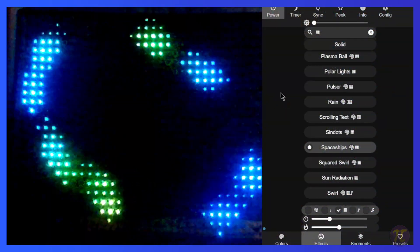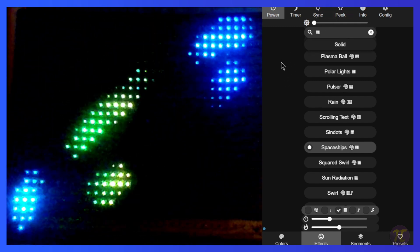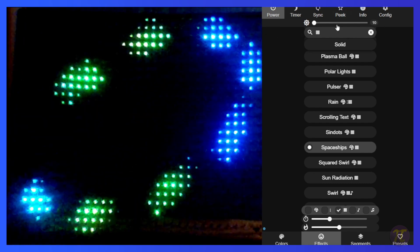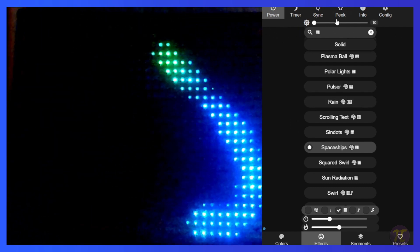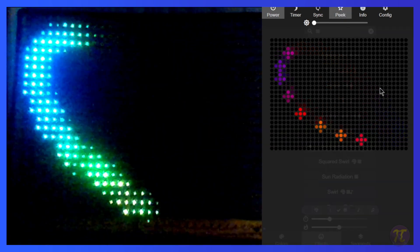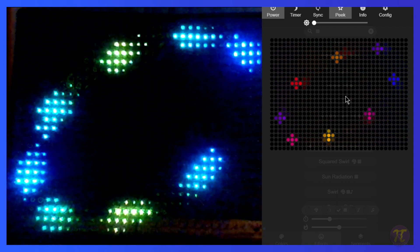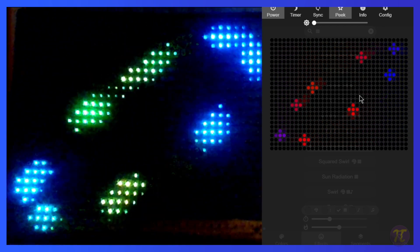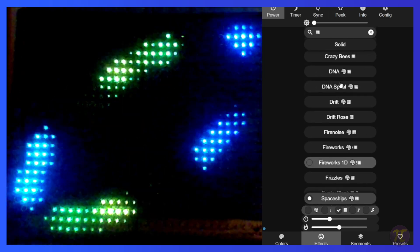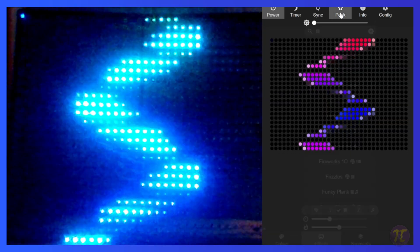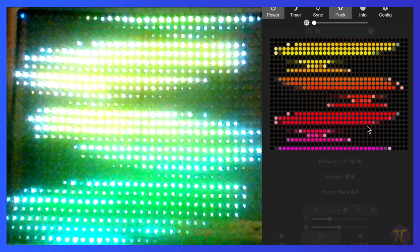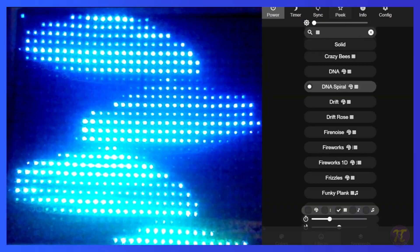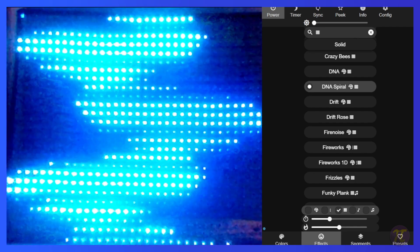Another cool feature that they added with the 2D matrix is the peak feature. If you remember for our one dimensional patterns, if I was to hit peak, it would be a single strand and it would show all the patterns that the different segments were making. However, with the matrix, if I hit peak, I can see a virtual 2D matrix. I can check this virtual matrix with my actual matrix to see if it's displaying as it needs to show. Here I have spaceships. If I was to go to say something like DNA spiral and look at a peak, it should look very similar to the virtual matrix.